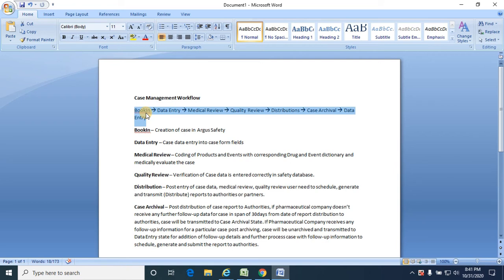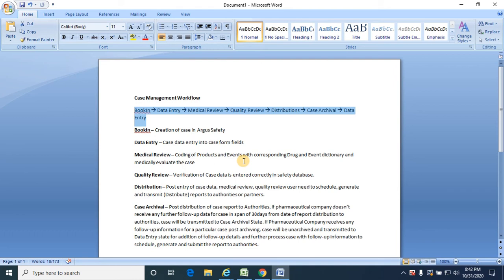The case management workflow starts with bookend, then the case moves to data entry. Once the basic case information is entered into the case by the data entry team, it is navigated to medical review for the purpose of coding of products and events with the corresponding drug and event dictionaries, and to medically evaluate the case.